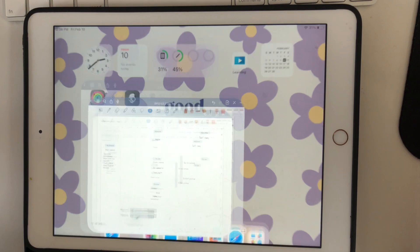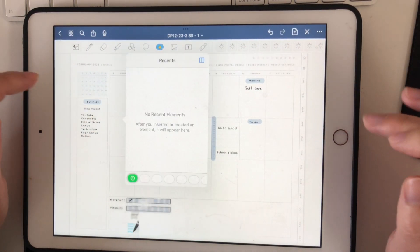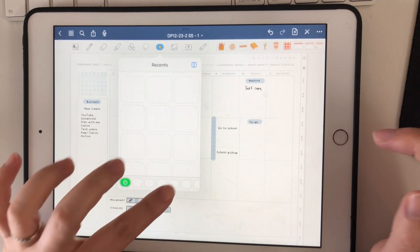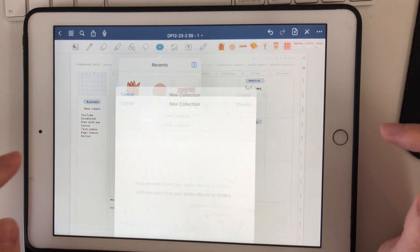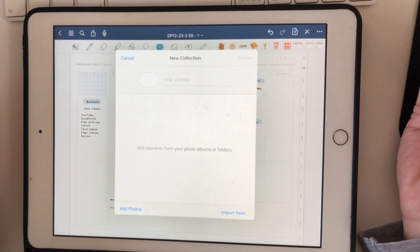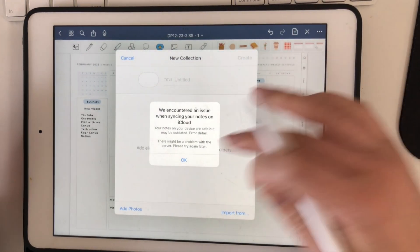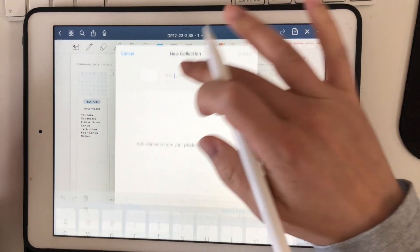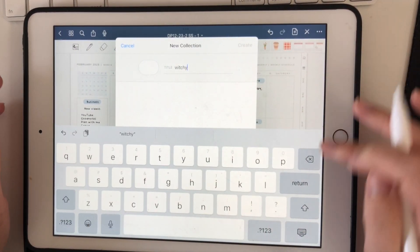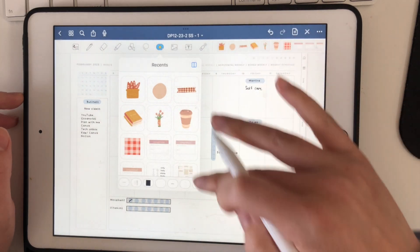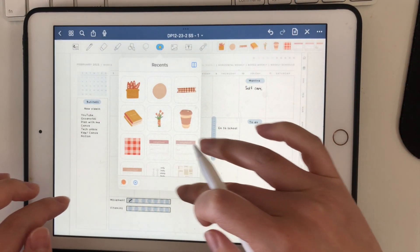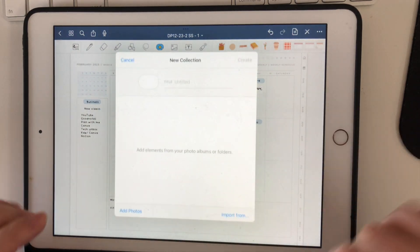To add it to GoodNotes, just open GoodNotes, press on Elements, go to the very back, and press the plus sign. You can add a new collection — unless you already have a collection you want to use — and then just add the name of your set.